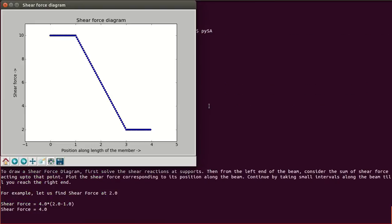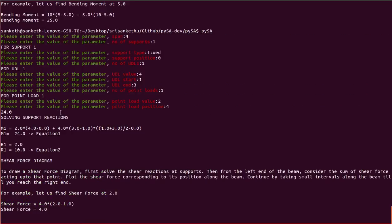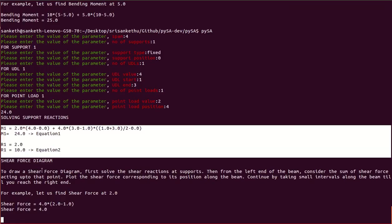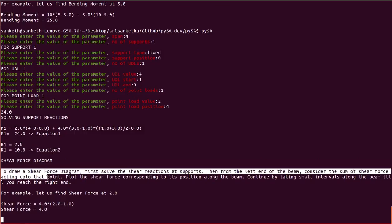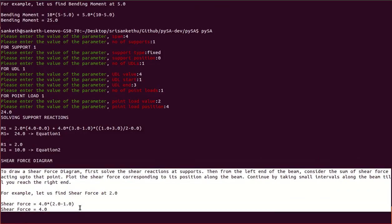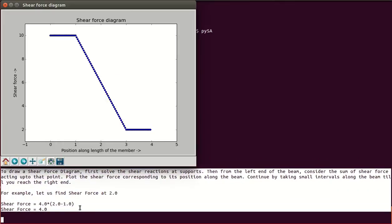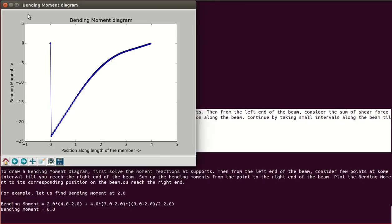Now here we have the shear force diagram with its explanation, and then the bending moment diagram with its explanation.